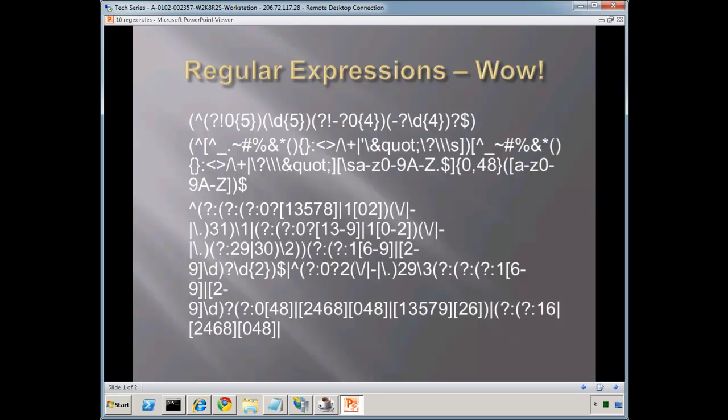Hello and welcome to today's lesson on regular expressions. This is lesson number 10 in a 52-week series on what every web administrator needs to know to become successful.